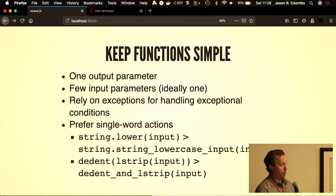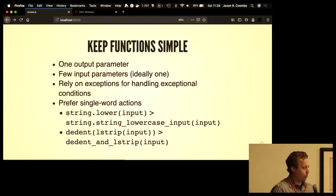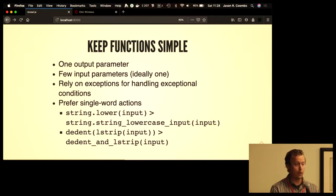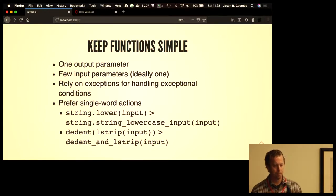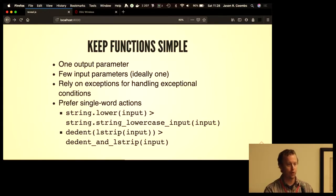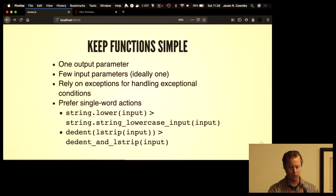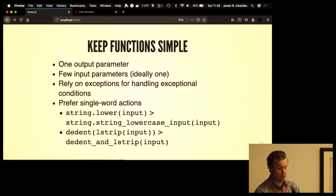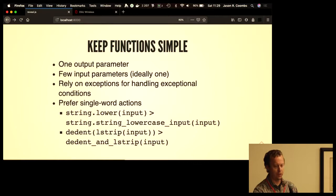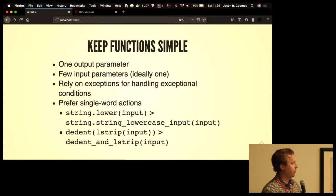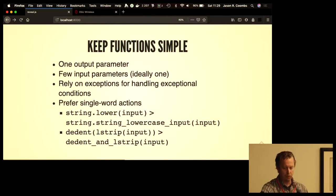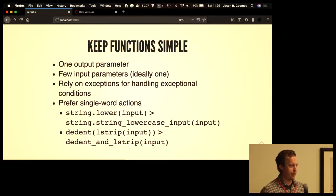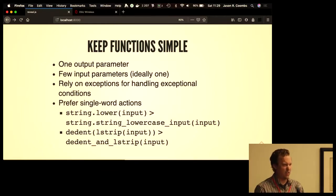As much as possible, keep the function simple—one output parameter in particular, and as few input parameters as possible. Try to avoid unnecessary parameters and also rely on exceptions for exceptional conditions. Here's where Python really shines. Its patterns and influence tend to drive you in this direction anyway. Other languages like Go require exceptional conditions to be handled in-band, and I find that gives me a little bit of consternation.